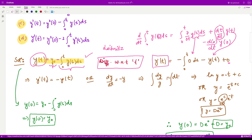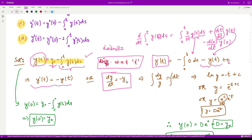So we have y'(t) = −y(t). This is a first-order differential equation, which we can solve by the variable separable method — moving all y terms to the left-hand side and all t terms to the right-hand side, then integrating.